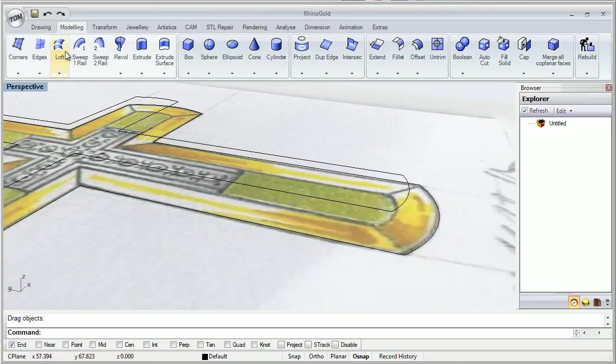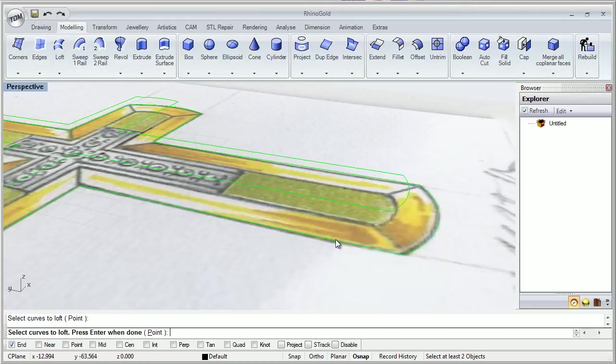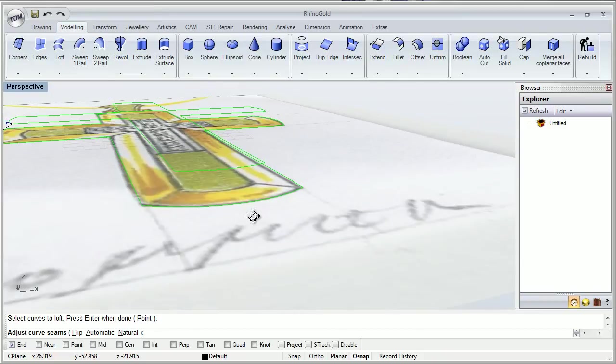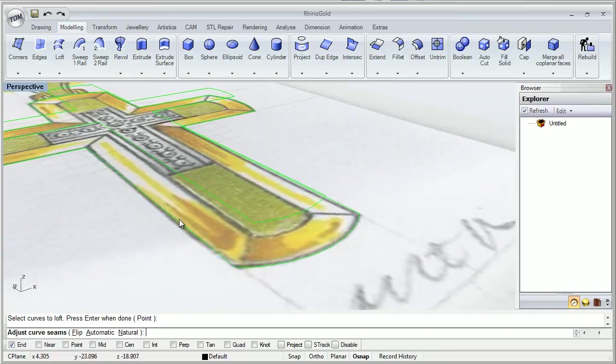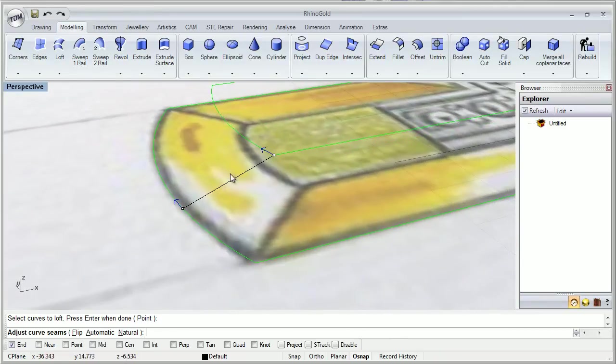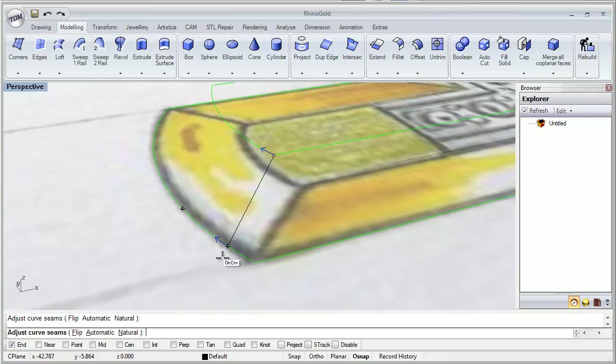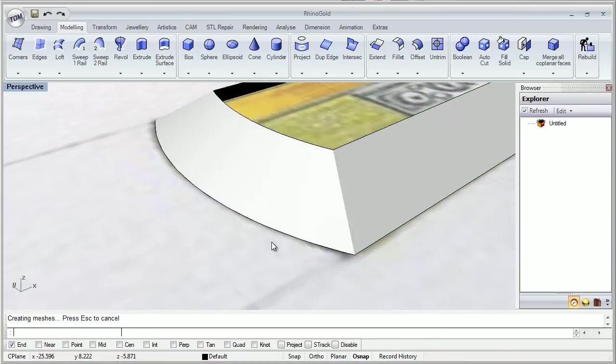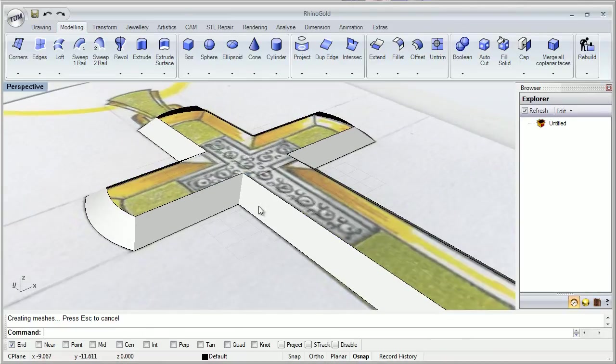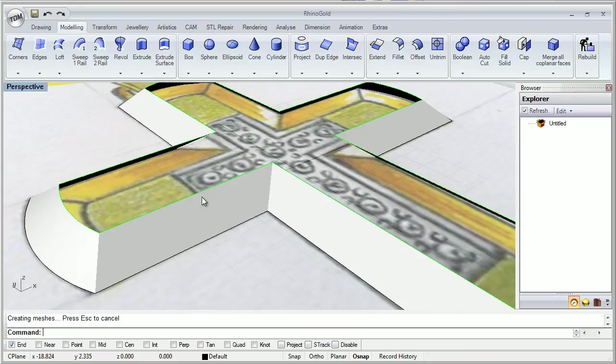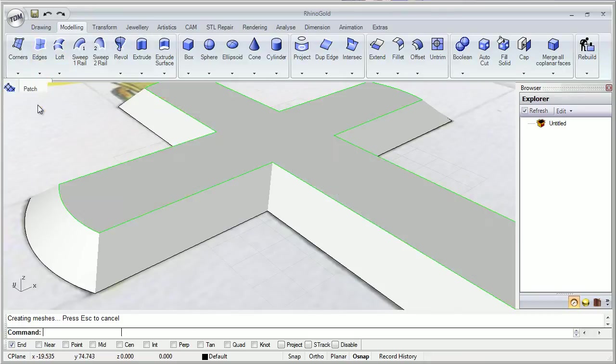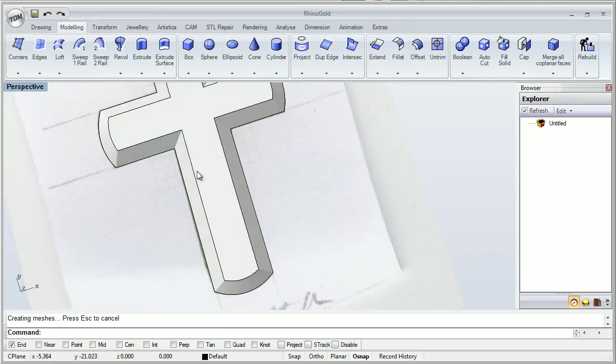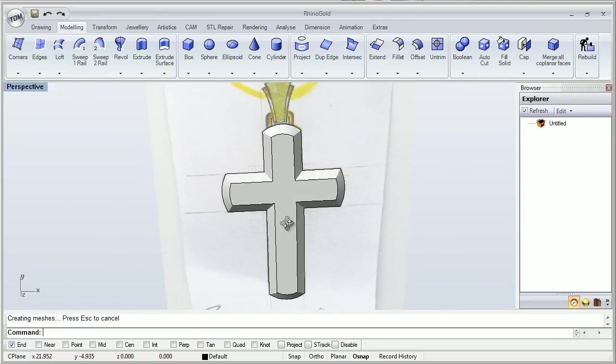Now we can make a loft between this and this curves. And here I will say that I want it from just this point already like this. And here I want to cap it with planar. Like this. And here we have it.